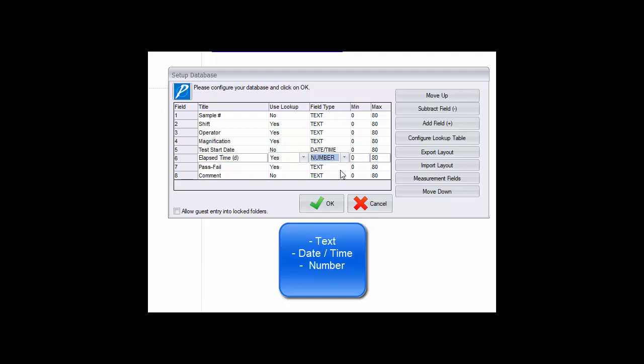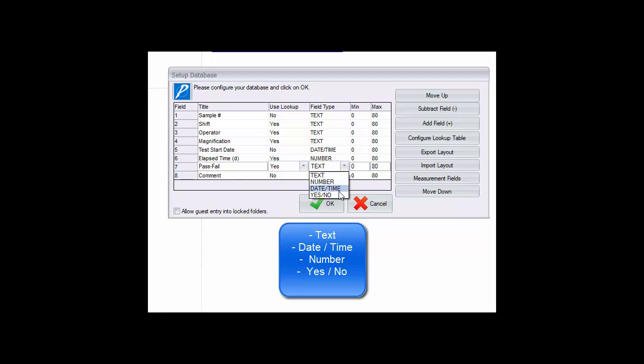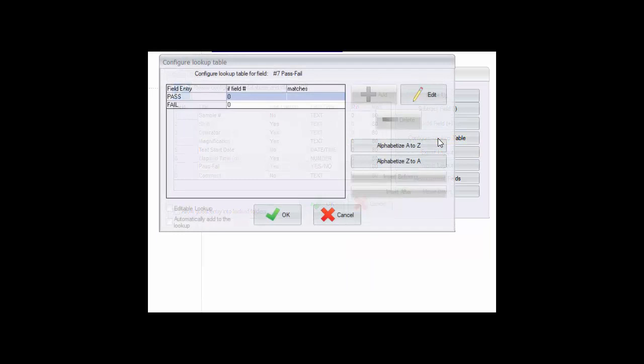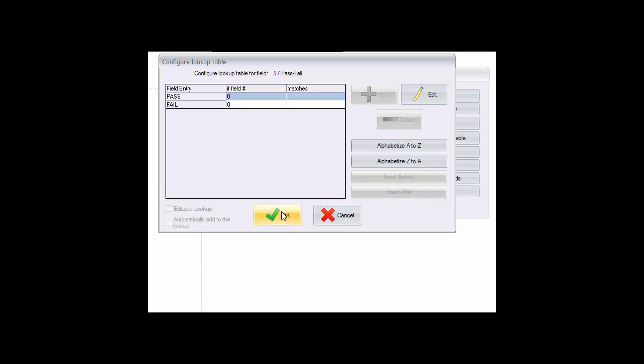And finally there are yes no or two condition fields. Note that for the yes no field, the use lookup designation is automatically chosen and the number of entries is restricted to only the two conditions. You may edit the two items in the lookup table to reflect what makes sense for how this field will be used. For example it may be yes no or true false or pass fail and so on.